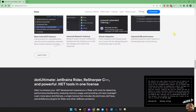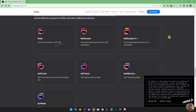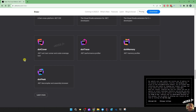What I wanted to show you is all the tools that are included with ReSharper and Rider, including the profilers.